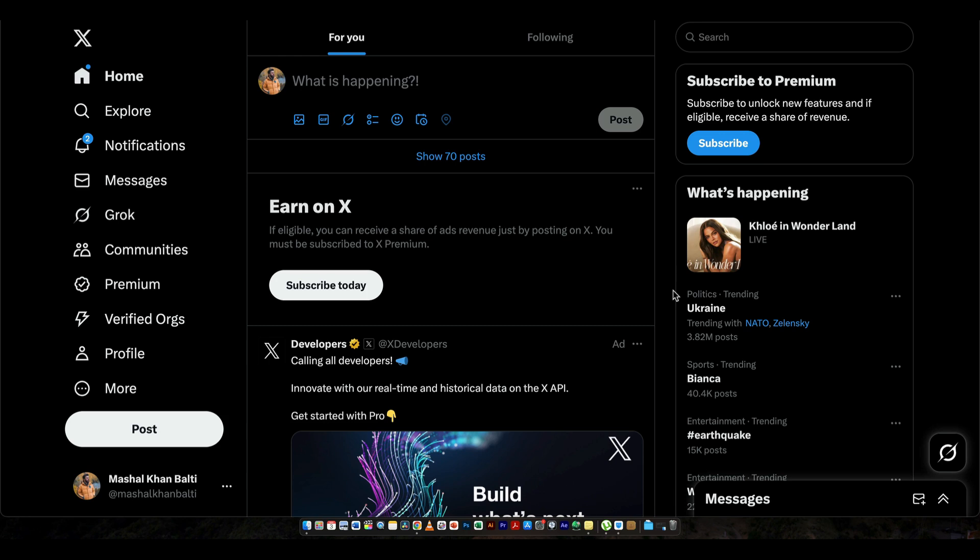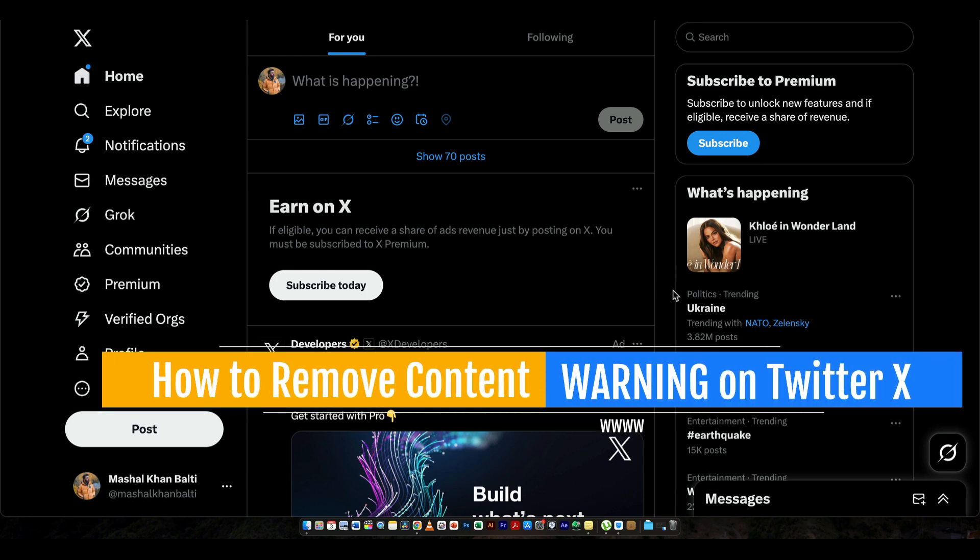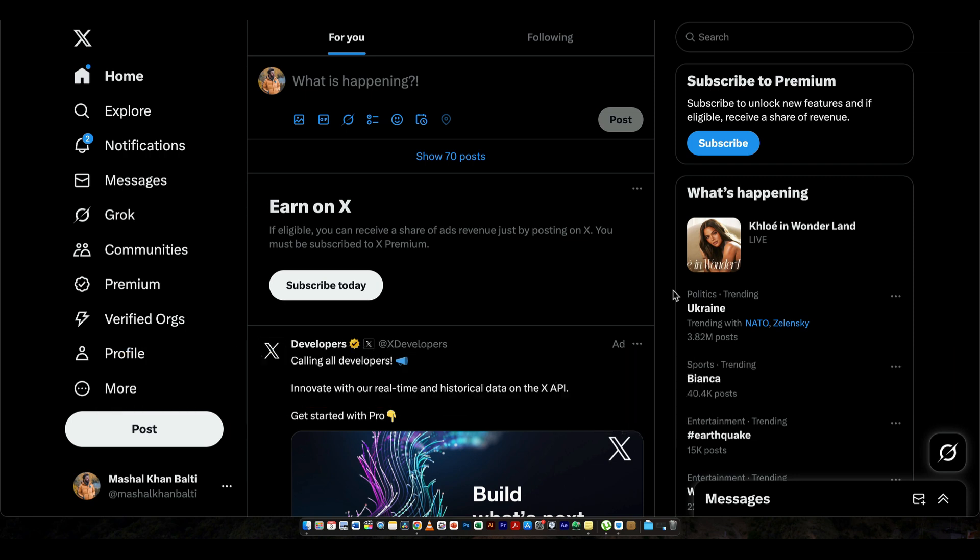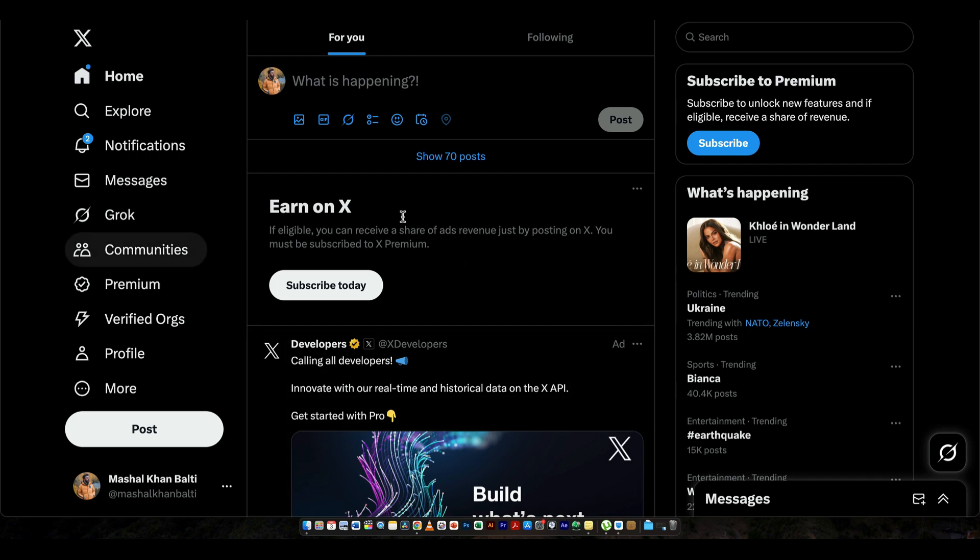Hey guys, today in this video I'm going to tell you how to remove content warning on Twitter or X. So the first thing that you need to do is you have to open Twitter. I'll refer to Twitter right now instead of X because that's more relatable and understandable.